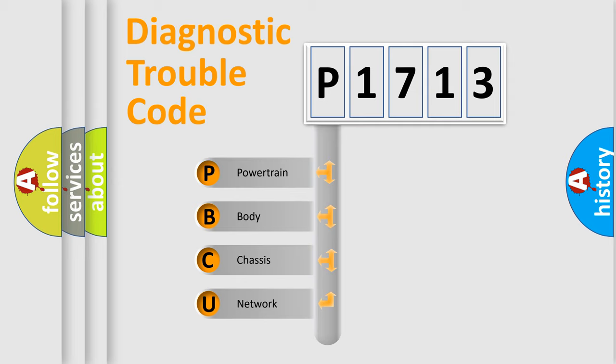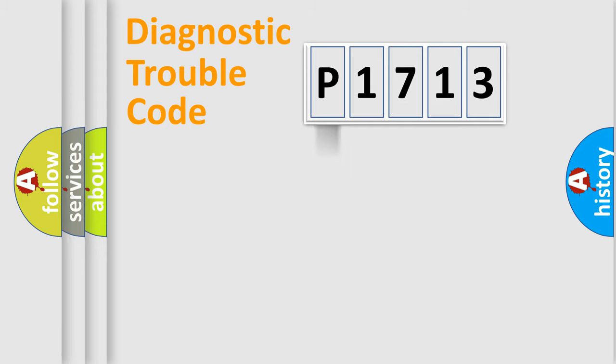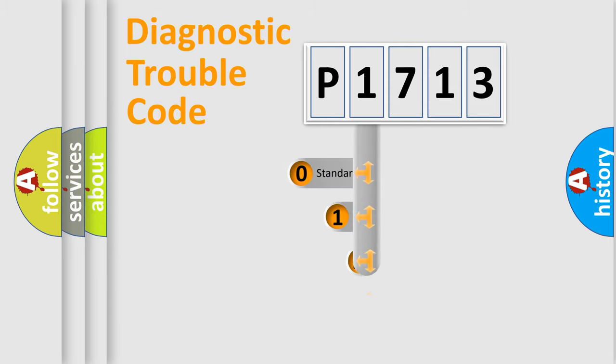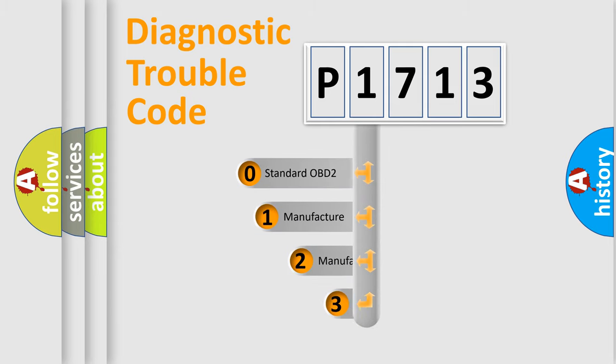We divide the electric system of automobile into four basic units: Powertrain, Body, Chassis, and Network. This distribution is defined in the first character code.